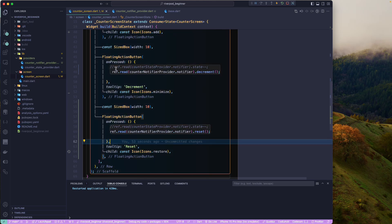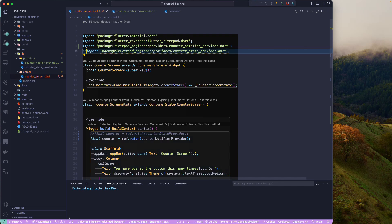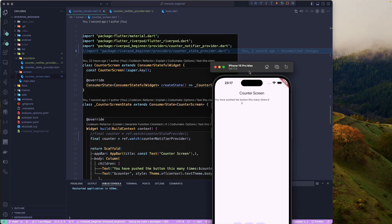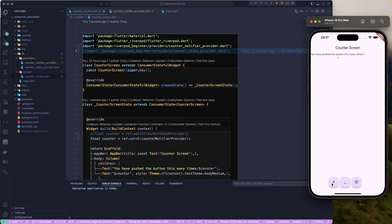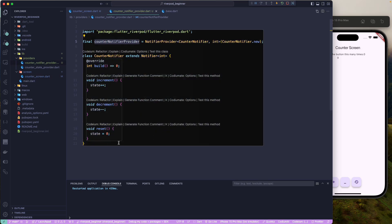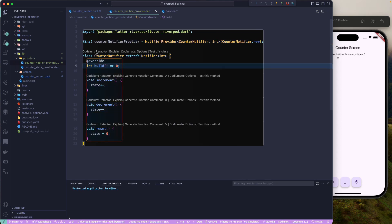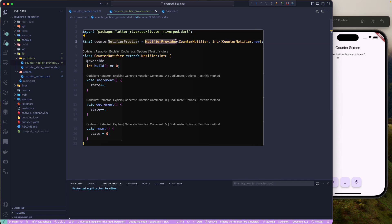Let's restart the application. Once restarted, let's try to increment — that's working perfectly fine. Let's try decrement — that's also working fine. And let's reset it — great! All the functionality we defined is working perfectly. This is a simple counter app example, but we start from the basics and will slowly move to more complex topics.